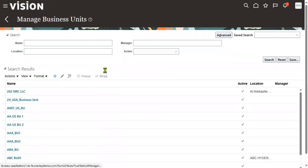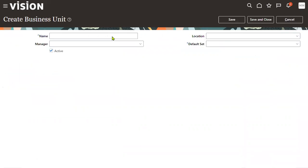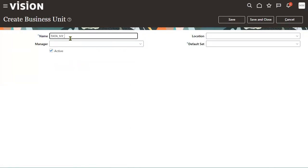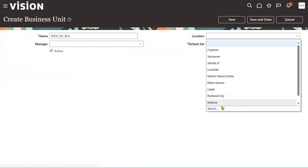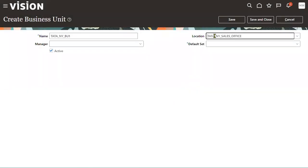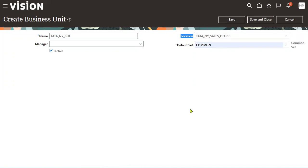The four fields when creating a BU are: business unit name, manager, location, and reference data set. Manager is not required right now. I'll create 'Tata New York Business Unit 1' with location and use the common set. Location is not mandatory — you can have a virtual office without a physical location. The default reference data set is assigned and can be changed later from a different task, not from here.